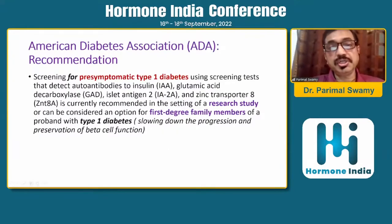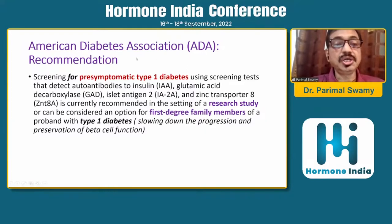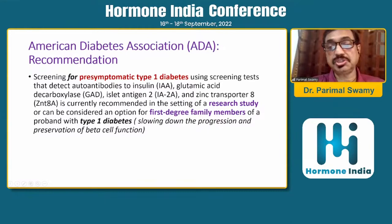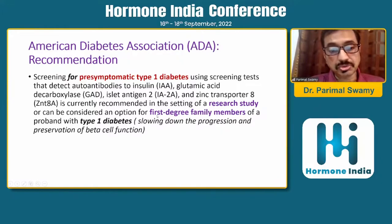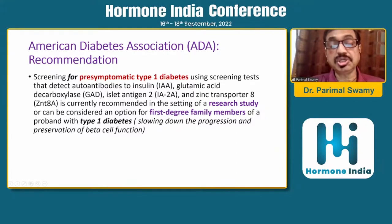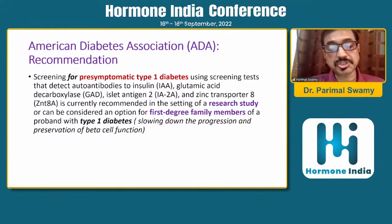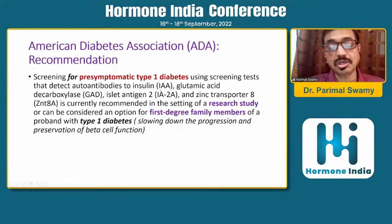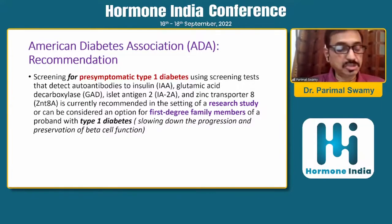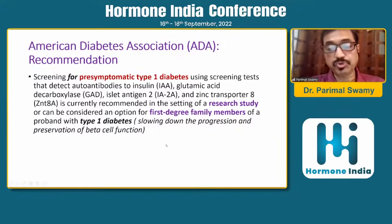Recommendations from various societies — the latest from the EDA — now accept screening for presymptomatic type 1 diabetes, usually for research or in children with first-degree relatives with type 1 diabetes, to slow disease progression and preserve beta cell function. Organizations like the Juvenile Diabetes Research Foundation, ASK, ADDICT, and TrialNet are providing type 1 diabetes screening so that stage 3 can be prevented or delayed, better glycemic control achieved, or the disease prevented altogether.